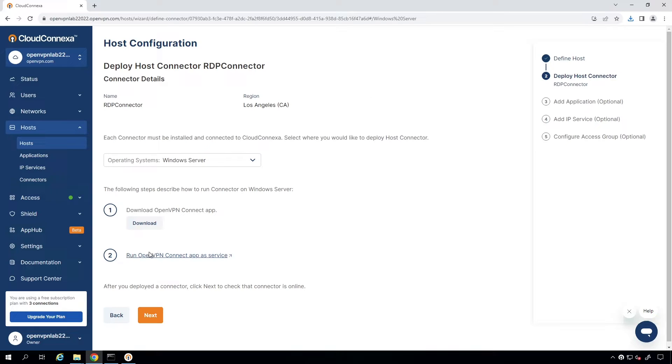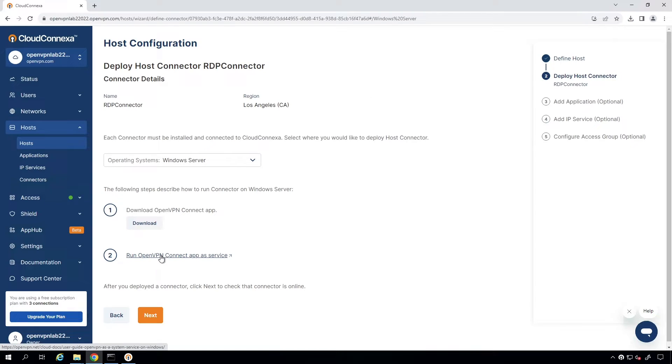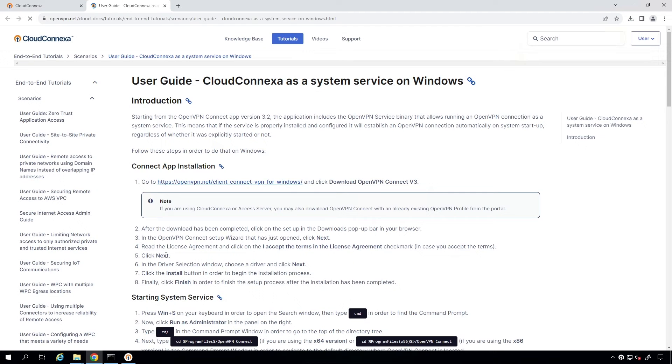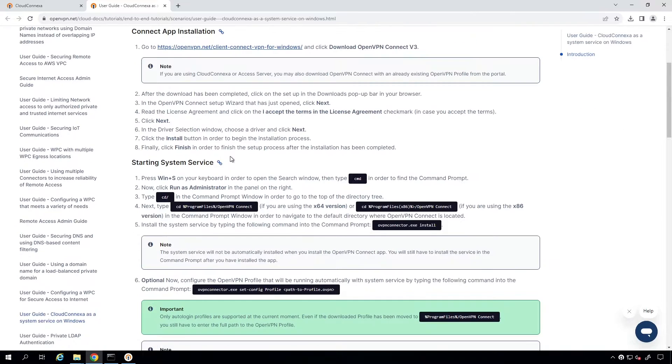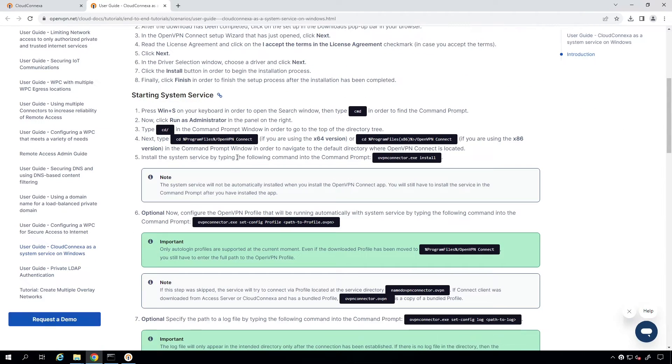Let's go back to our admin UI. The second step is configuring to run this as a service. We're configuring our Connect app as a service so that it automatically establishes a connection upon system startup, regardless of whether someone manually initiated. Click on this link. It's going to give you instructions on how to do this step by step.